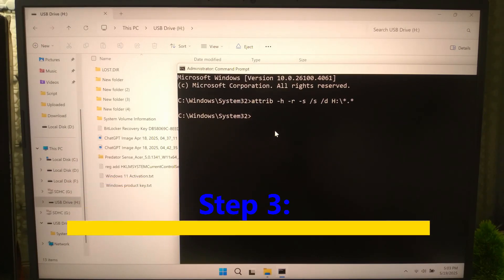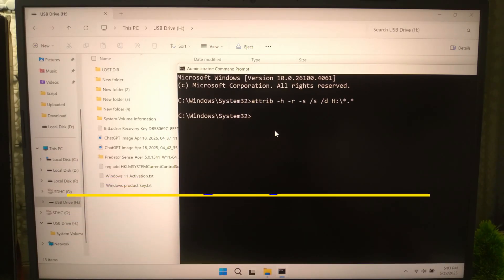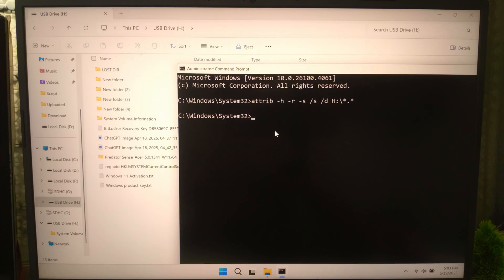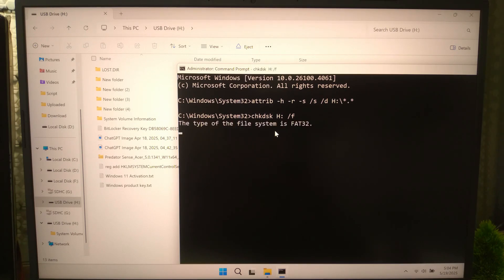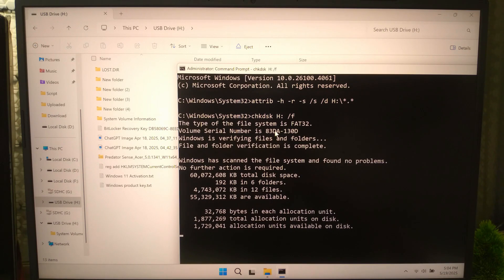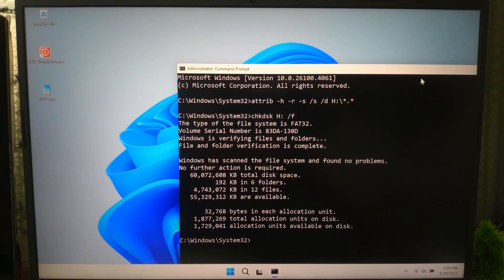If that did not work, let's run CHKDSK to scan for logical errors. Open Command Prompt as administrator again and type: chkdsk X: /f — replace the drive letter with your USB drive letter — and press Enter. This will automatically fix errors on your USB. If you still see no files, go to the next step.